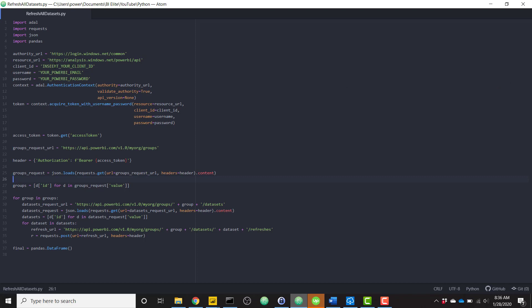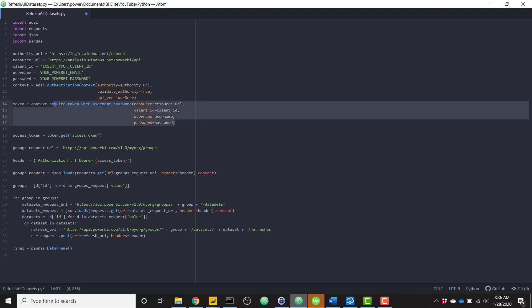So you're going to insert your client ID, the one you just got from that registration tool. You're going to insert your Power BI email in. And you're going to insert in your Power BI password. These are necessary in order to authenticate with that Power BI API.